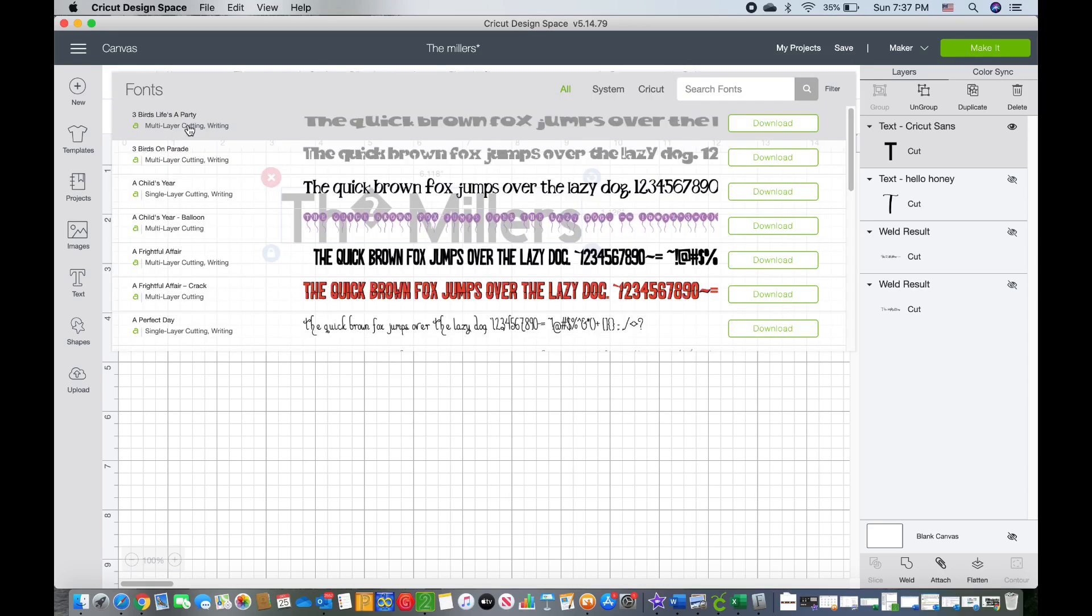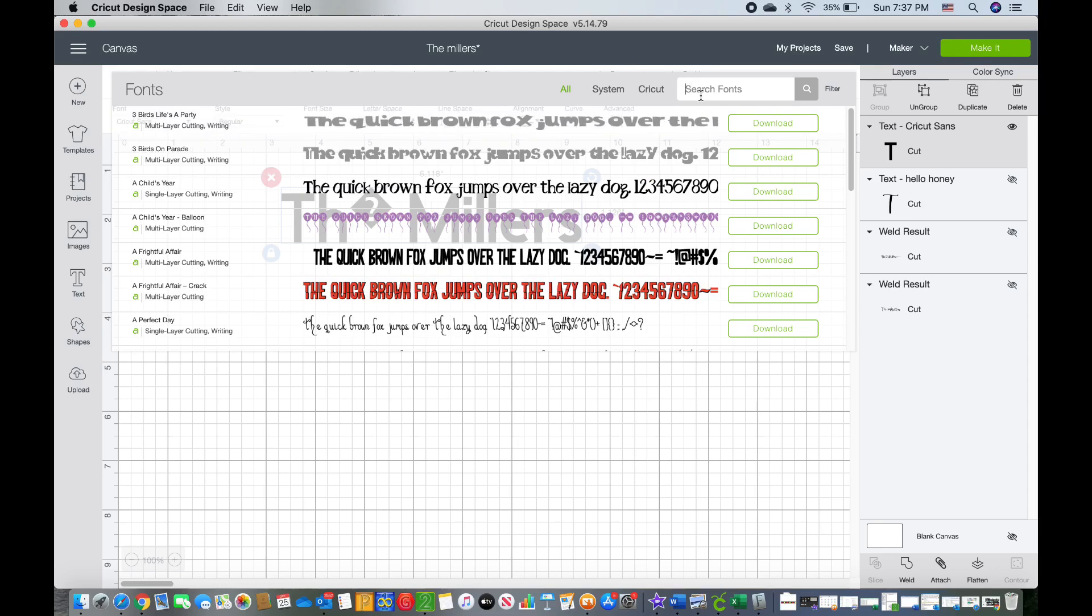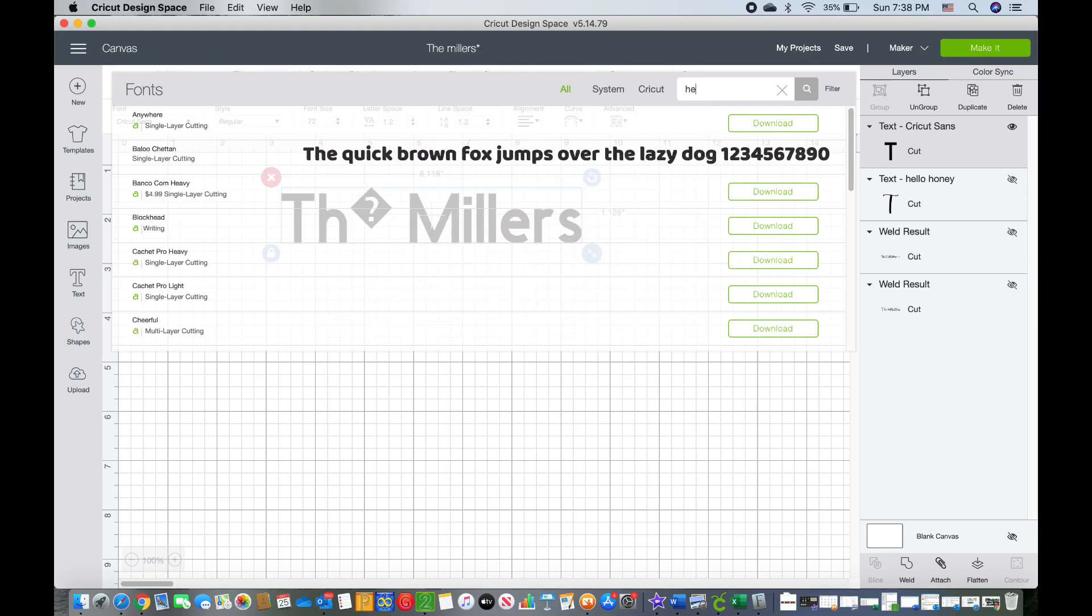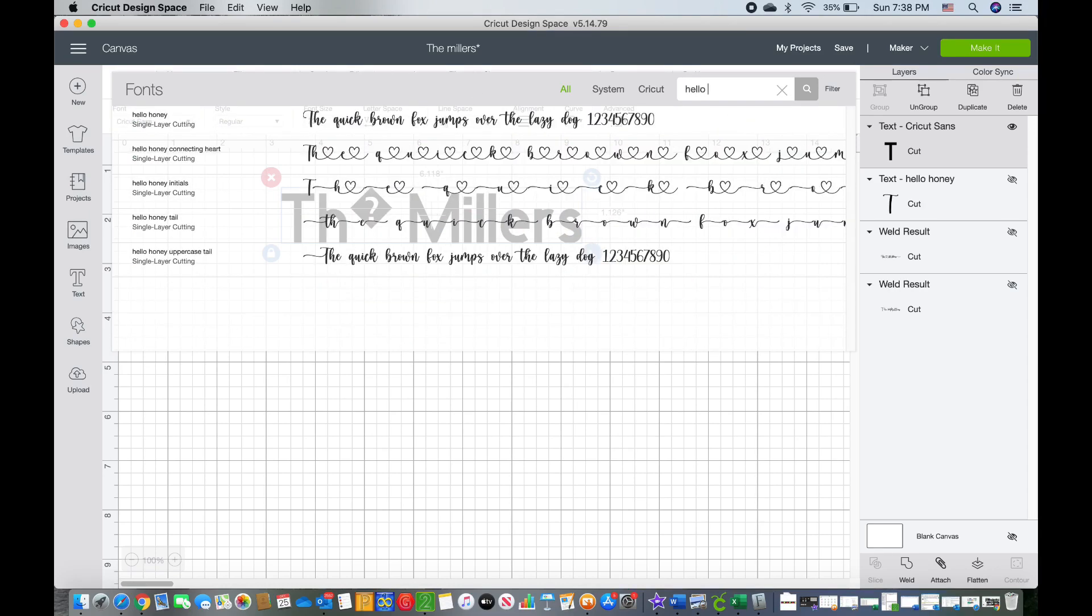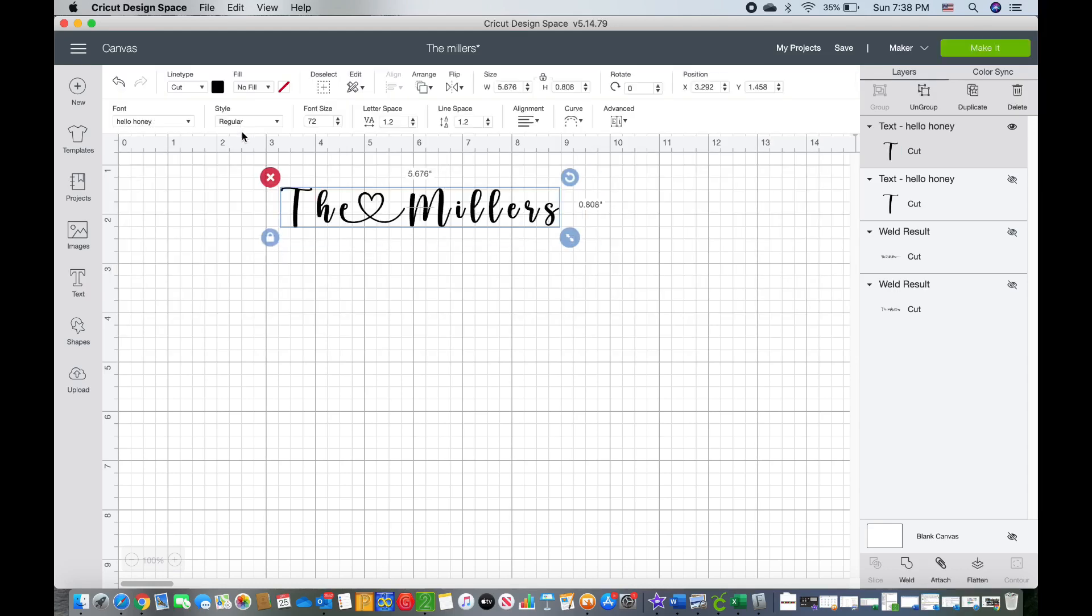And that is because you need to actually change the font to being the Hello Honey font. So unfortunately, you cannot mix and match different types of fonts. You have to stay consistent with the same font. If you wanted to mix and match different fonts, then you would have to have multiple text box options available to you.